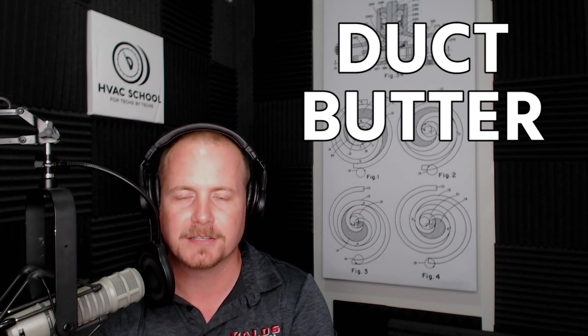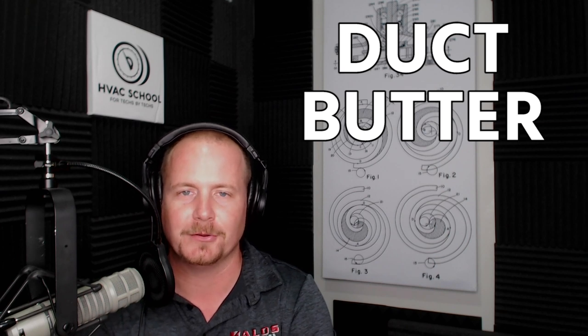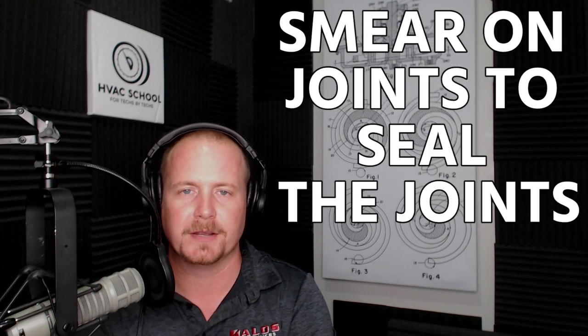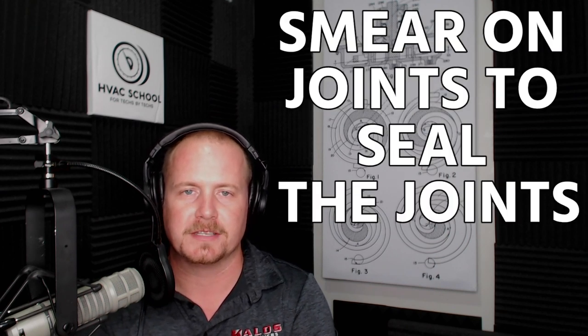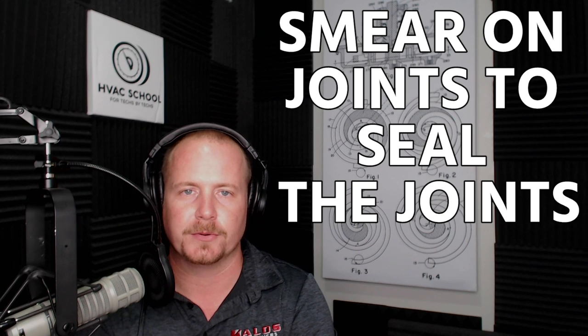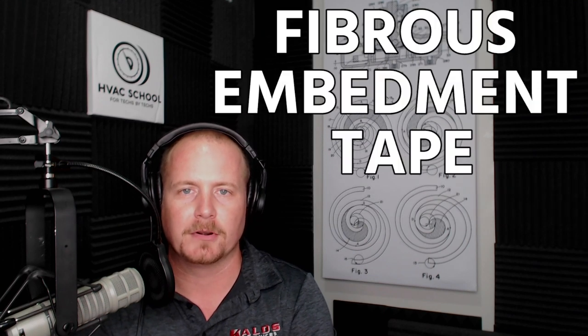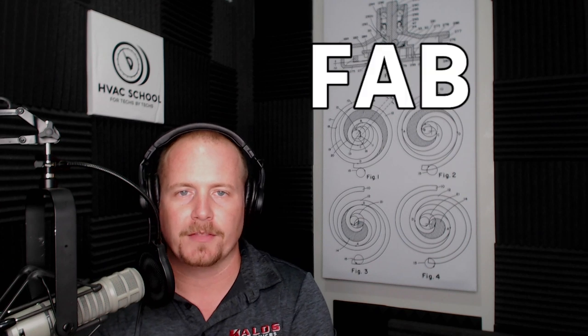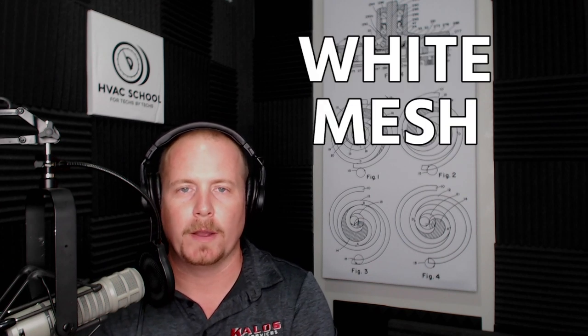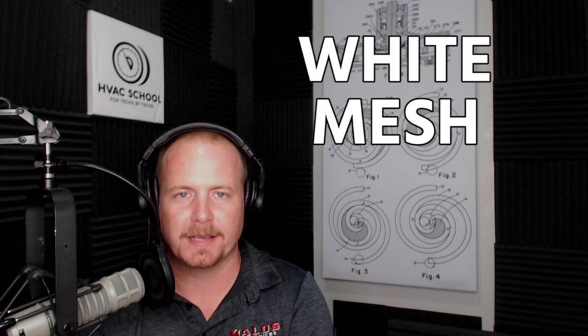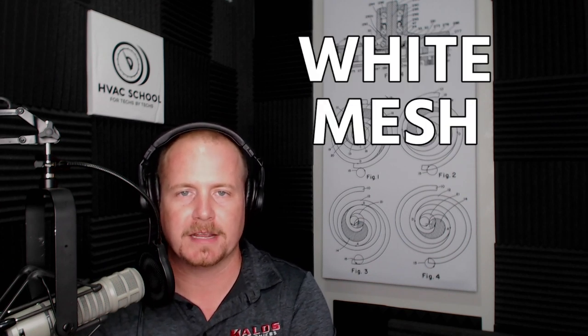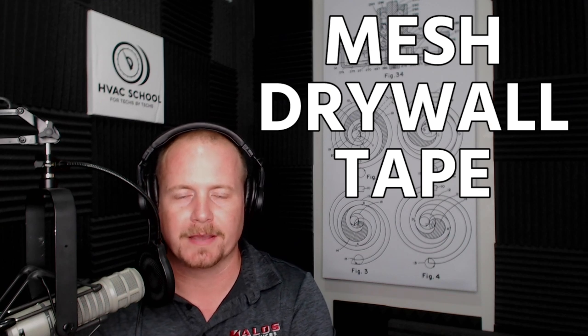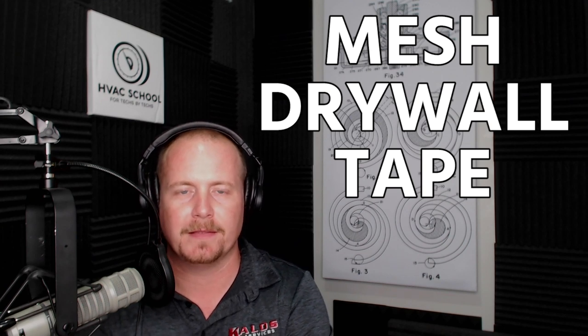It's the stuff you smear on the joints in order to seal the joints. Sometimes you'll use it in addition to a fibrous embedment tape - we often call that fab in Florida. It's like a white mesh, almost like mesh drywall tape, that we embed and then use the sealant on top of.